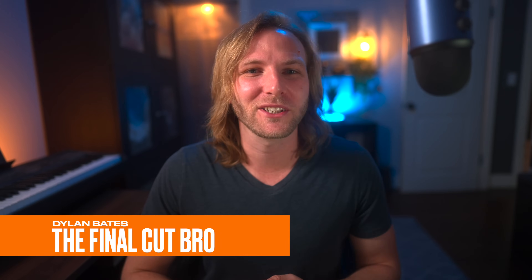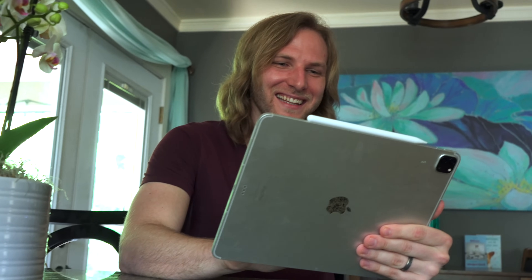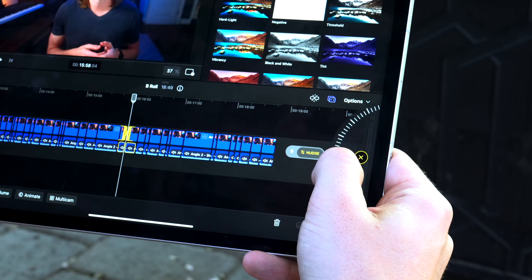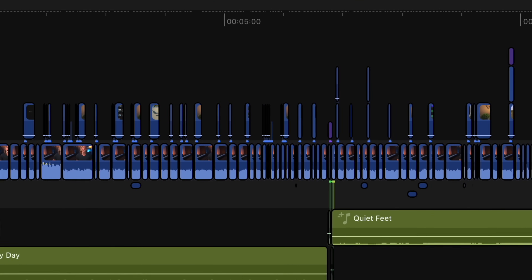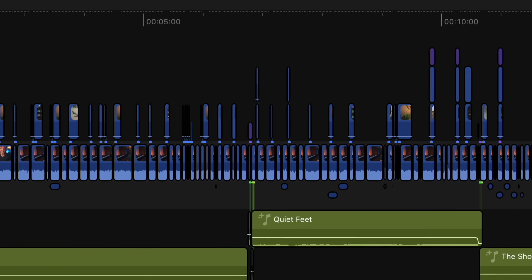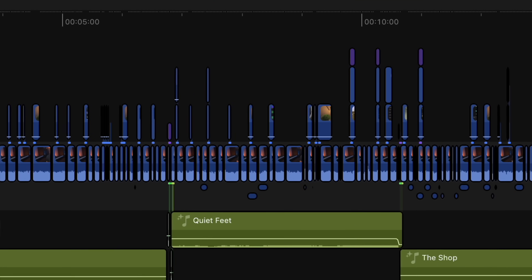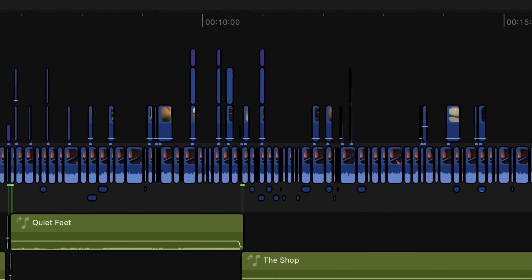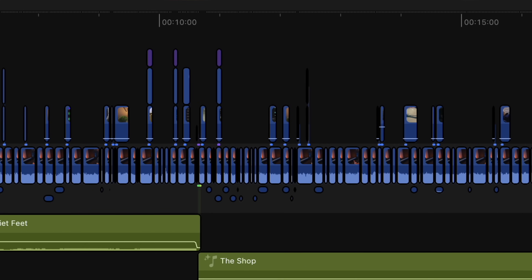Final Cut Pro has just come to the iPad and I was fortunate enough to get early access so I can give you my thoughts on the good, the bad and the ugly for Final Cut Pro on the iPad. This entire video is going to be edited from beginning to end on the iPad so that I can really put it through its paces and give my final thoughts.